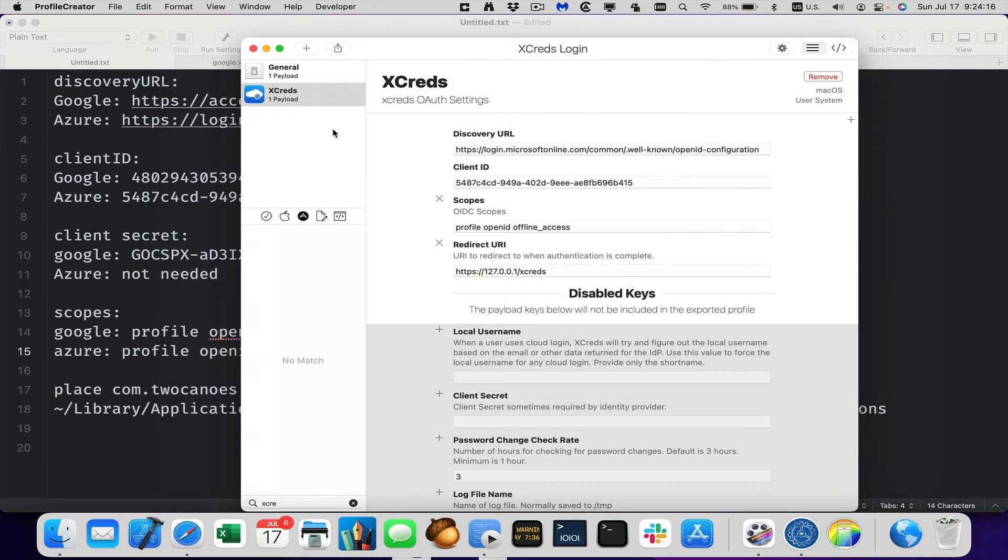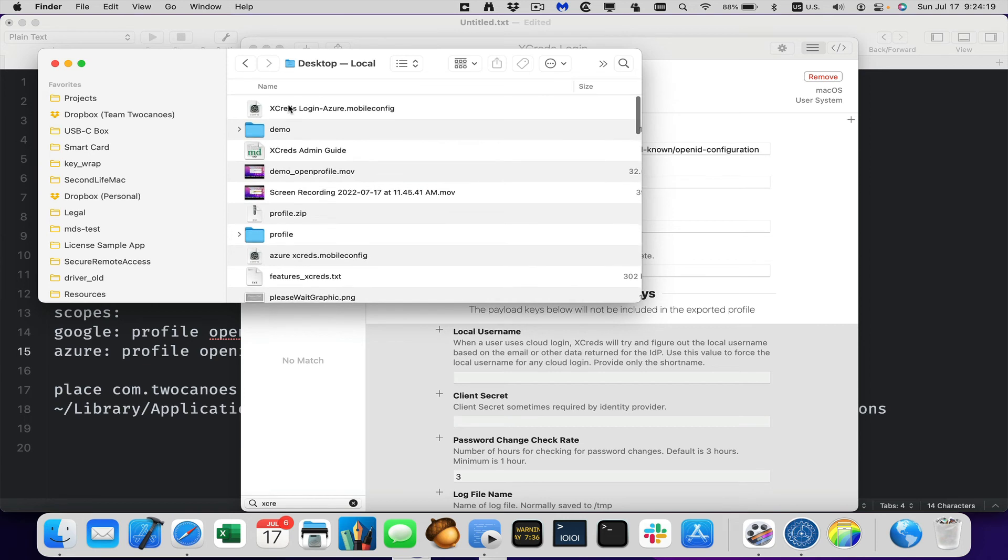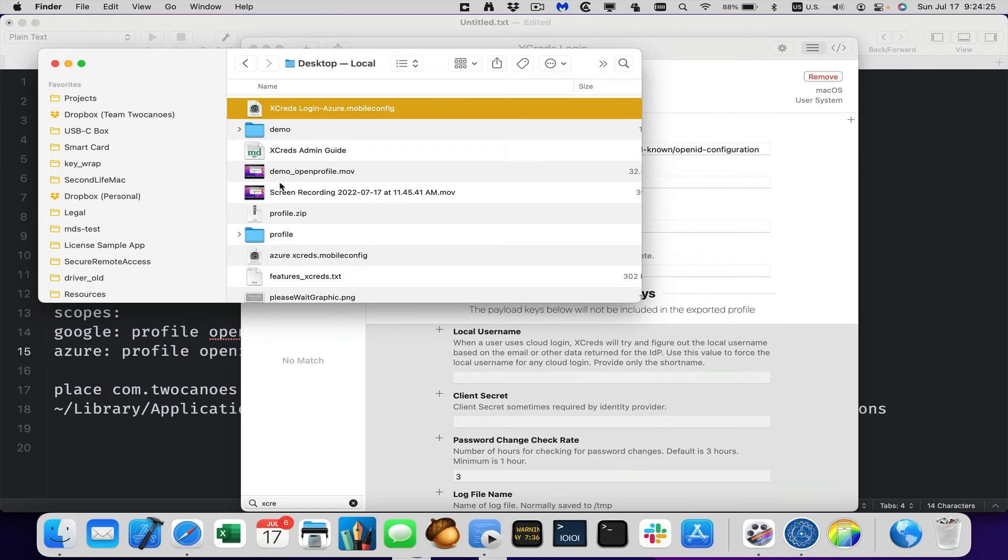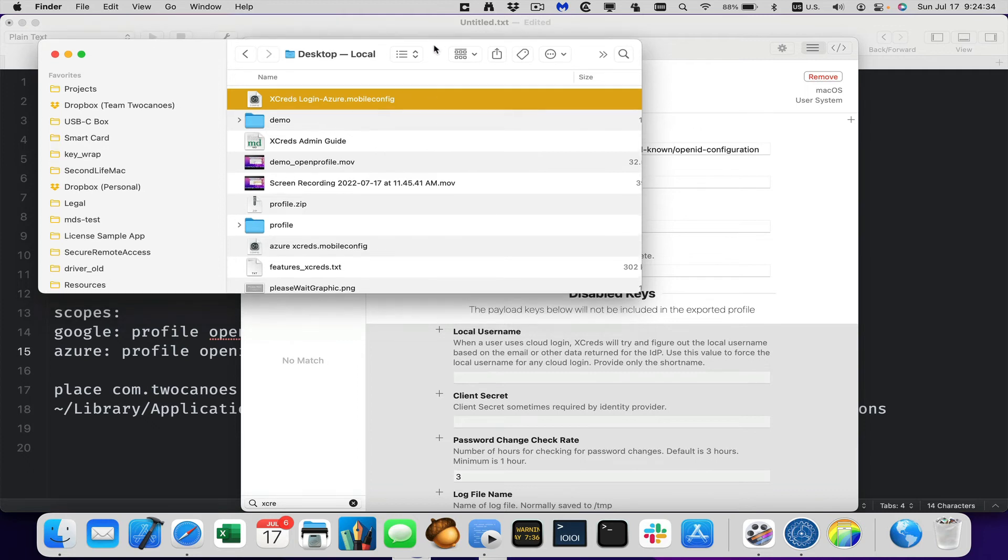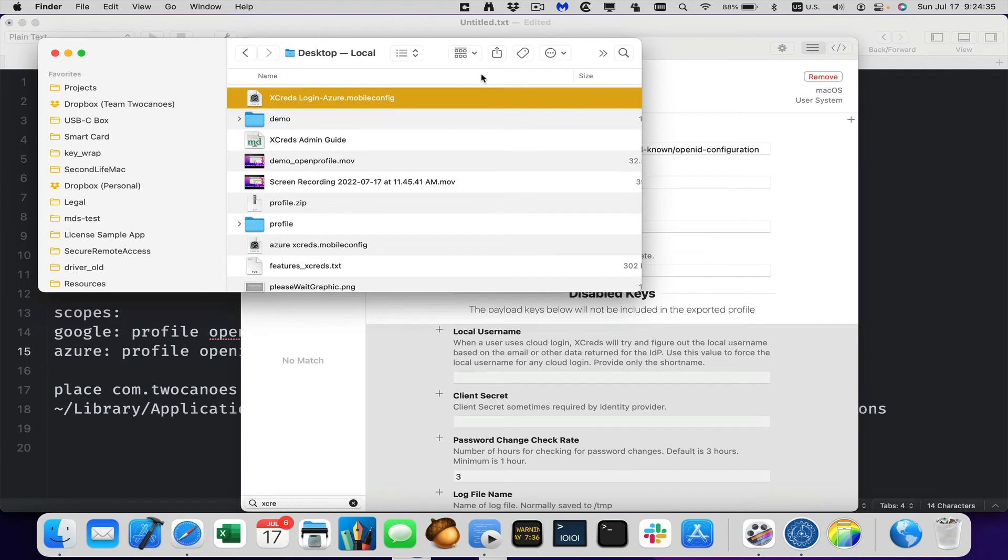And now that profile is, I put it on my desktop and there's Xcred login Azure. So if I open this up in system preferences and a profile, or I deploy this with an MDM, this would then make sure the app is completely configured when it's ready to be launched and run, ready to be deployed.